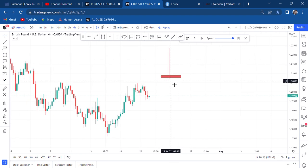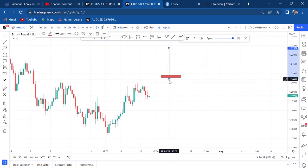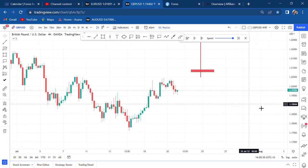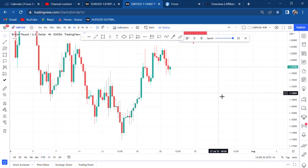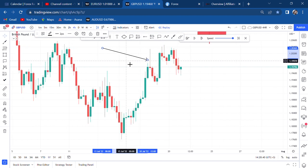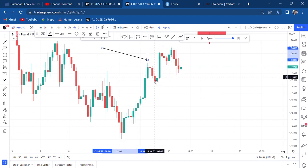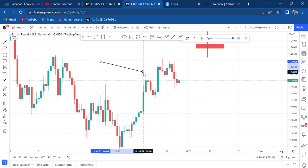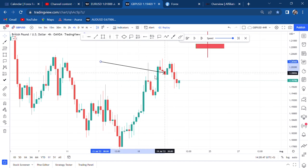Now let's try to spot a shooting star in the current market. This is a good example of a shooting star. When a shooting star happens, the market will tend to go down. We have another shooting star here as well.